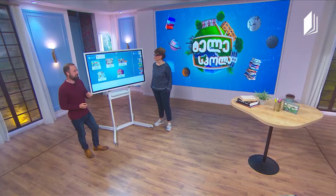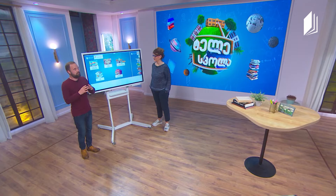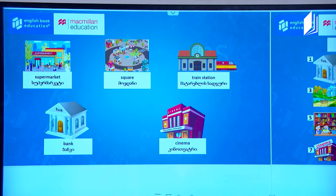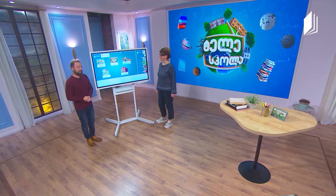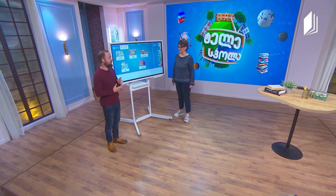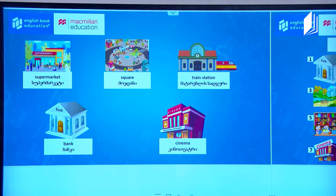Then we have train station. This is a big building where trains can come in and out of the city or town, and you can get on and off the trains. And then we have the bank. A bank is a place where you can go and take money or put money to keep it safe. And finally, a cinema — this is a big building that has huge screens where you can sit and watch films with your friends and eat popcorn.